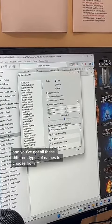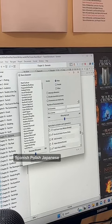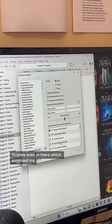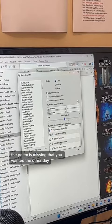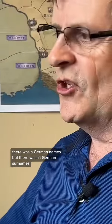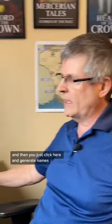You've got all these different types of names to choose from — Spanish, Polish, Japanese, Finnish is even in there, which surprised me. I use Germanic names a lot, and there was a German names option, but there wasn't a German surnames option. But this is a relatively new feature.